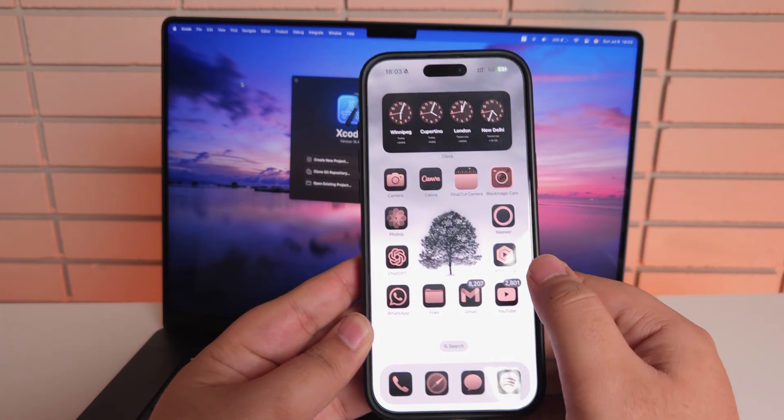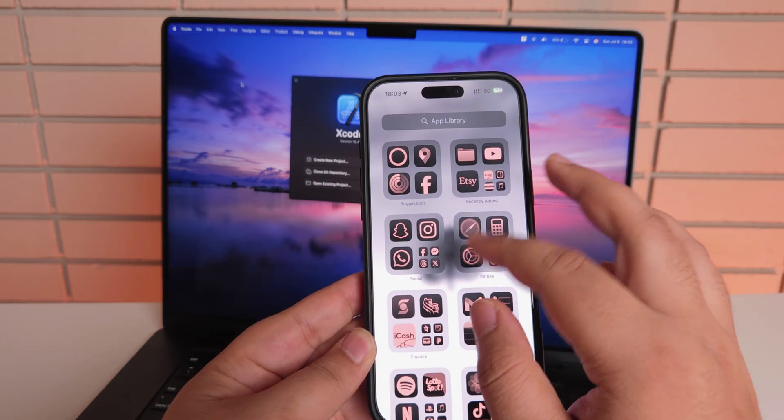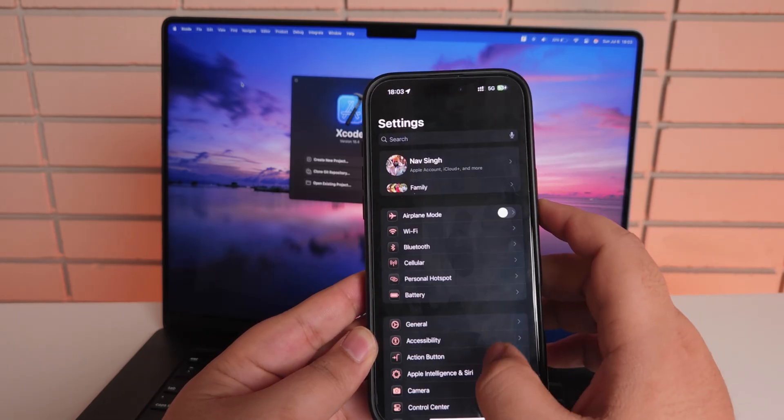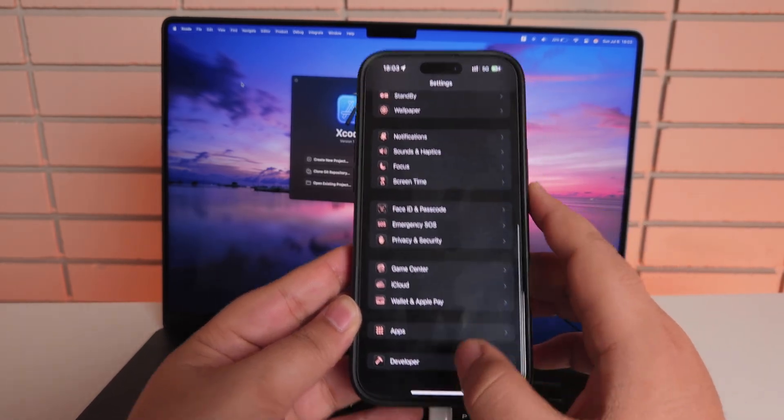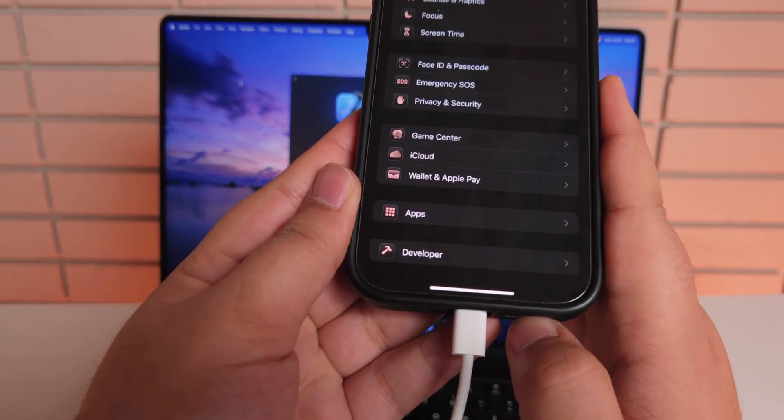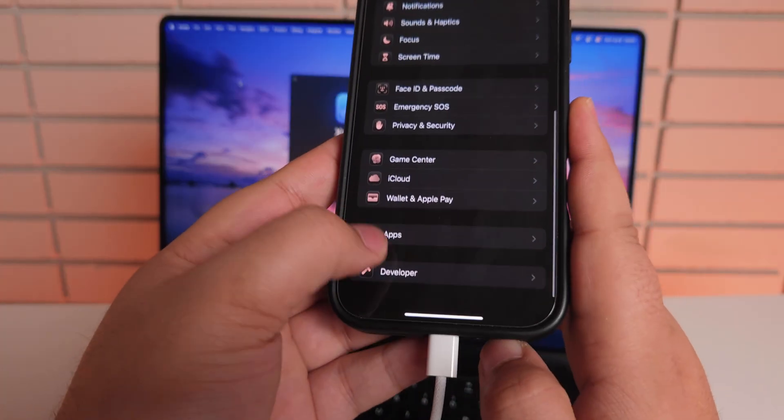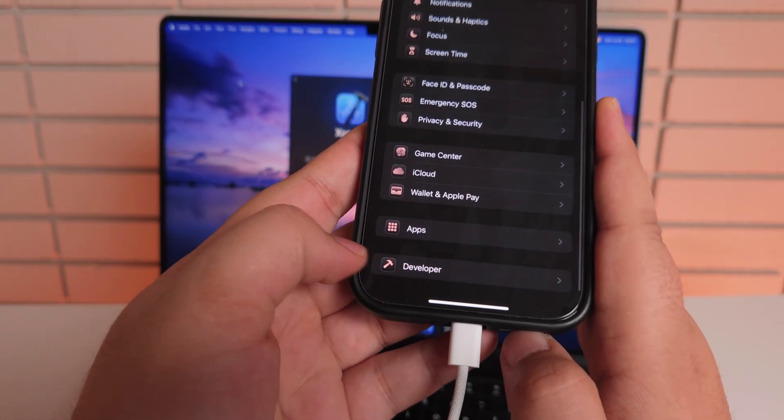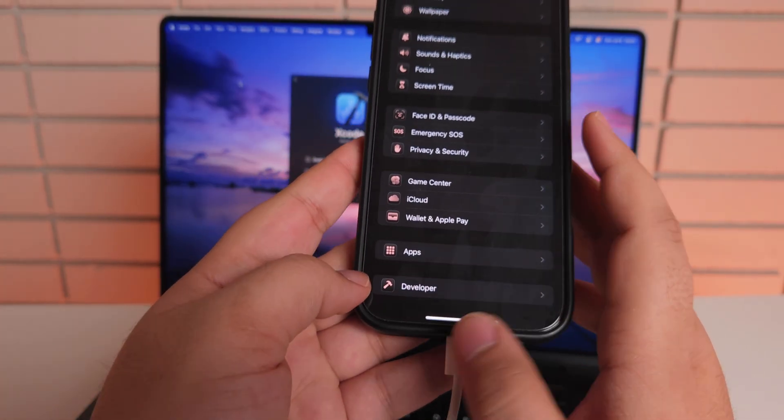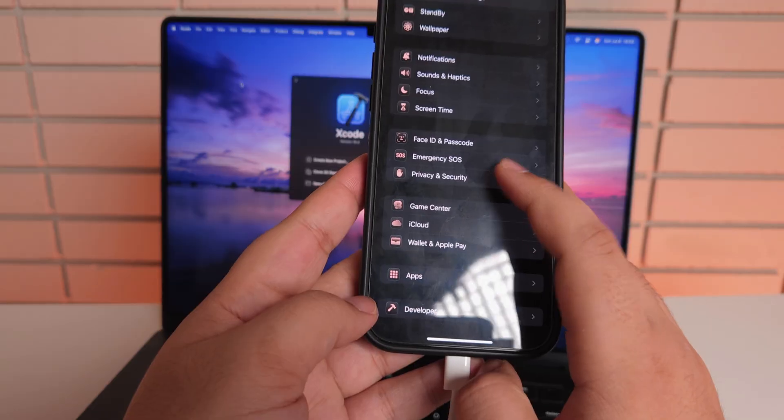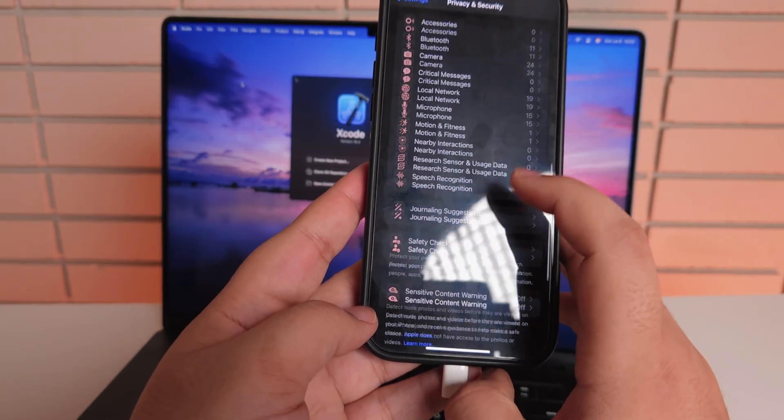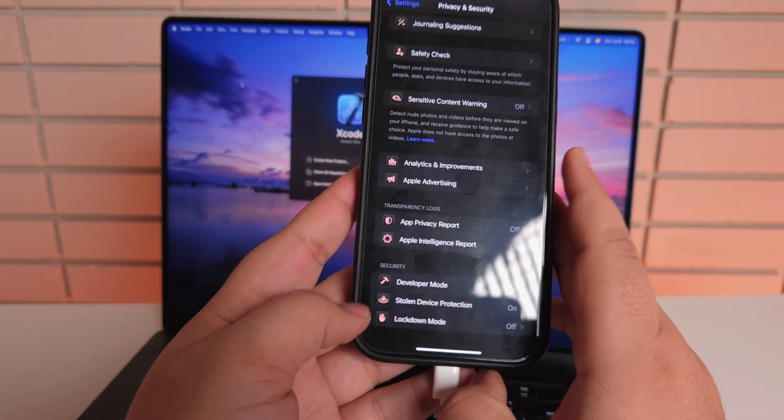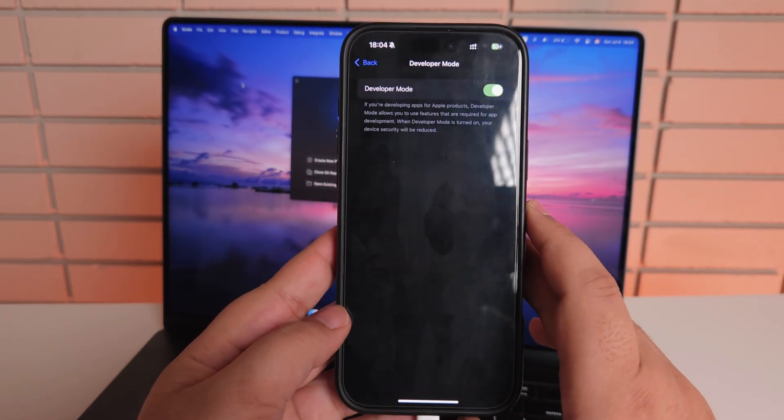Everything is good now. Now let's go to the settings. Now scroll to the bottom. As you can see, at the very bottom of the settings menu, there is an option that says developer. But just want to make sure, so go to privacy and security, scroll to the bottom, developer mode. And as you can see, developer mode is turned on at the moment.